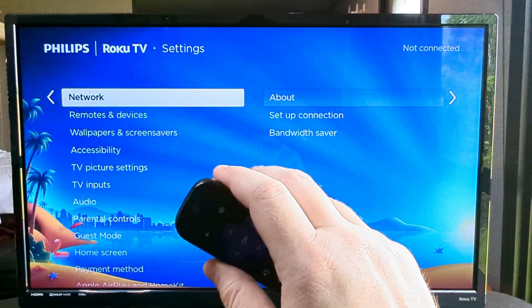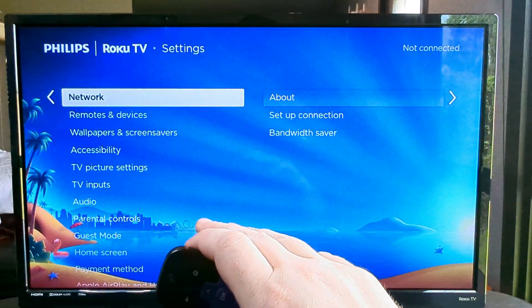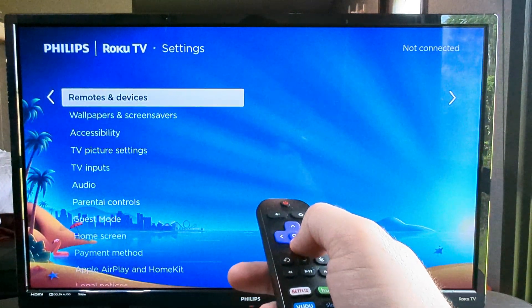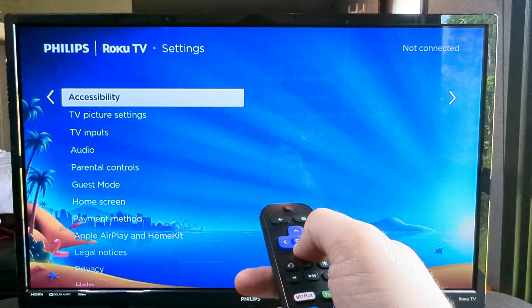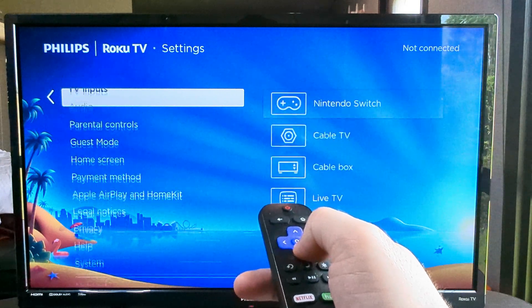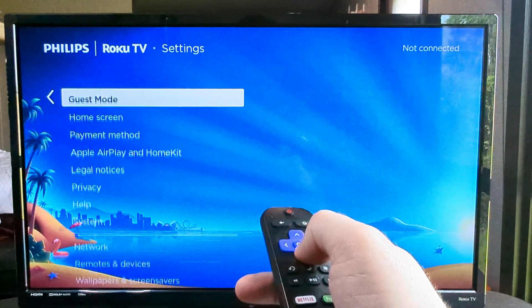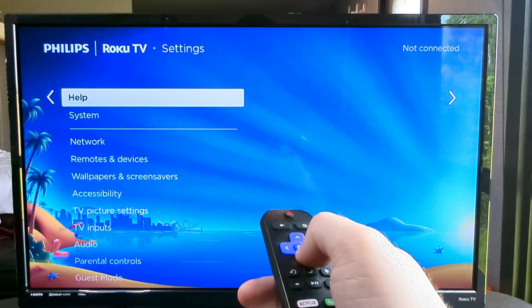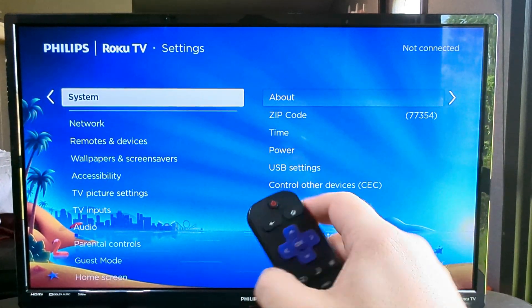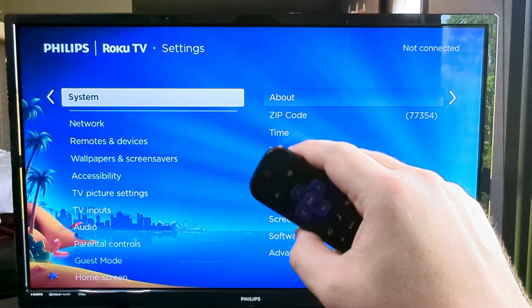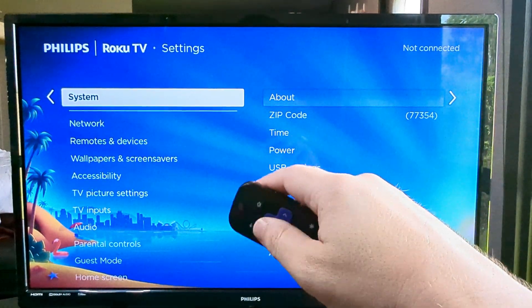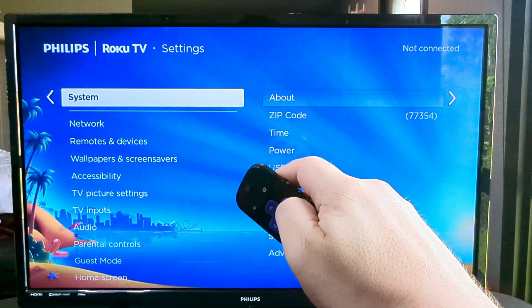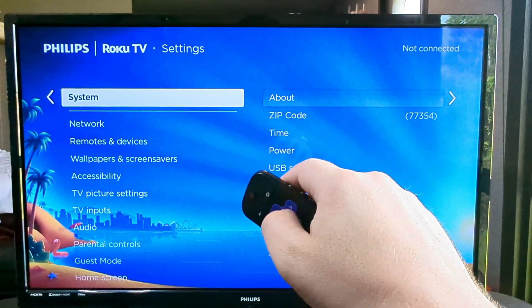Once we press OK, we're going to have additional options here. We're going to scroll down to likely the last option called System. Then once we get to System, we are going to press OK or press the right arrow.